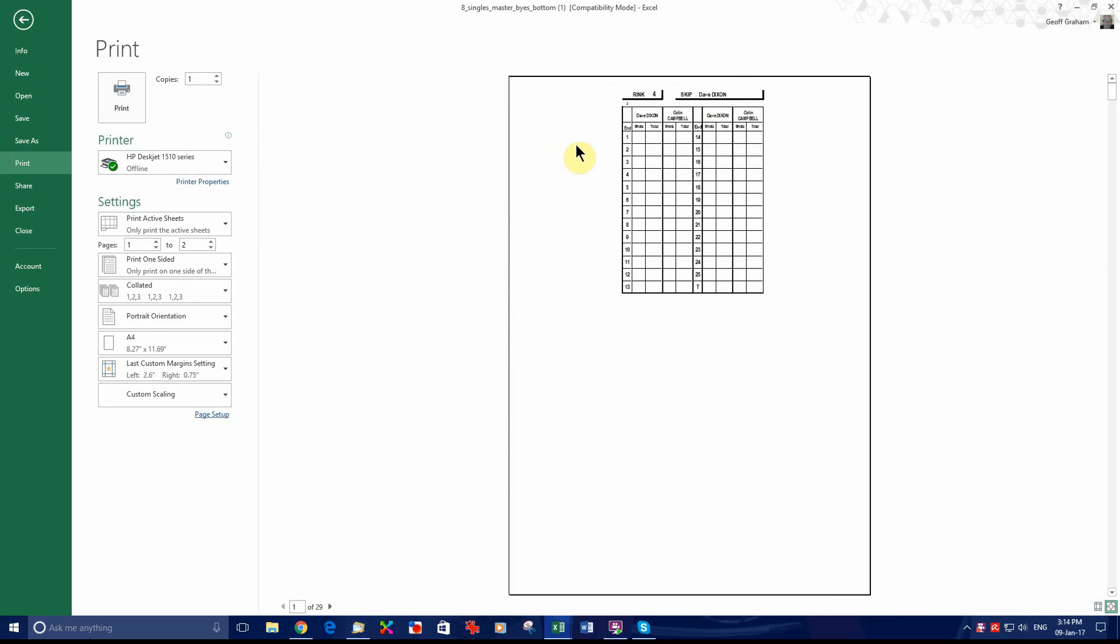Okay. Now we're getting something like it. So you need to fiddle with that until you get, testing with the cards, until you get it right. It shouldn't take you too long. That's if your printer prints in the middle of the sheet.